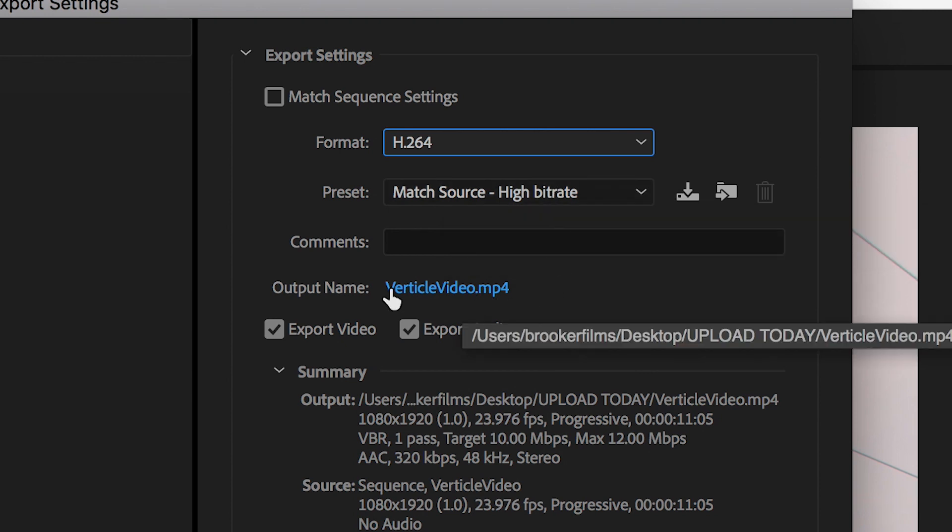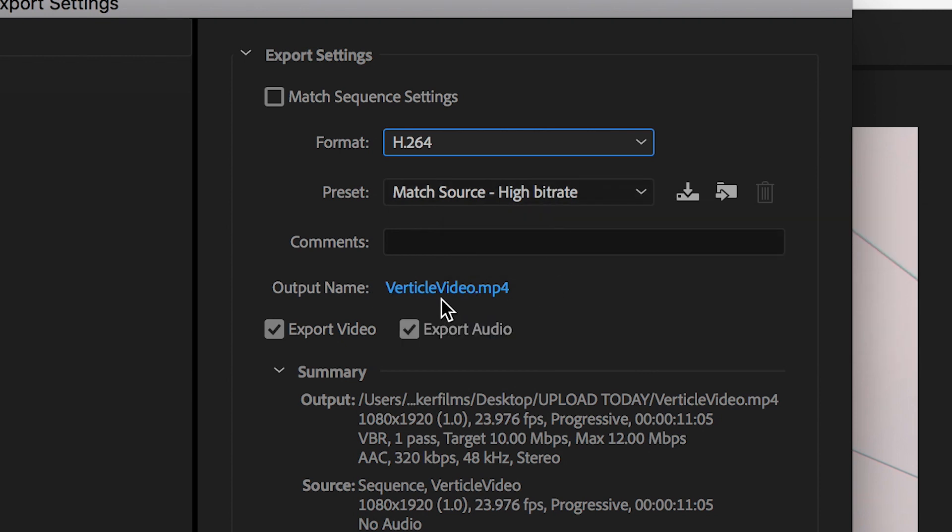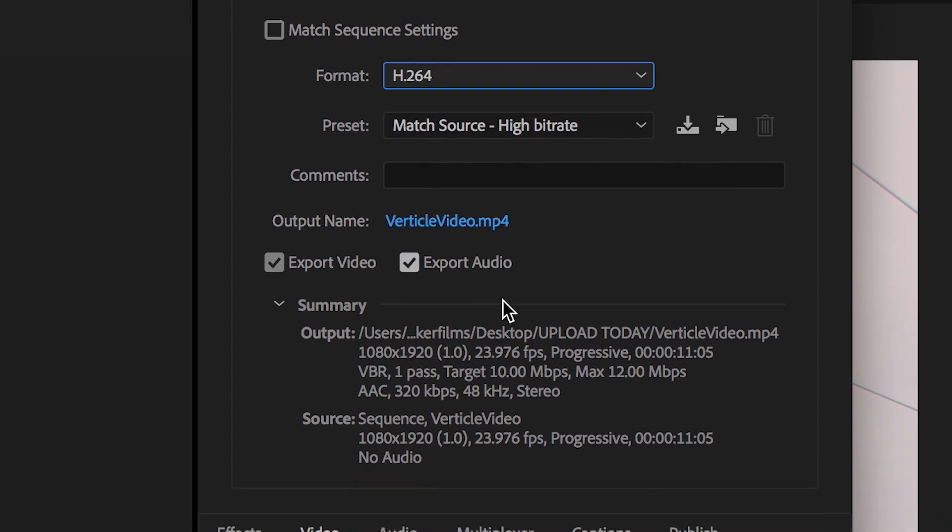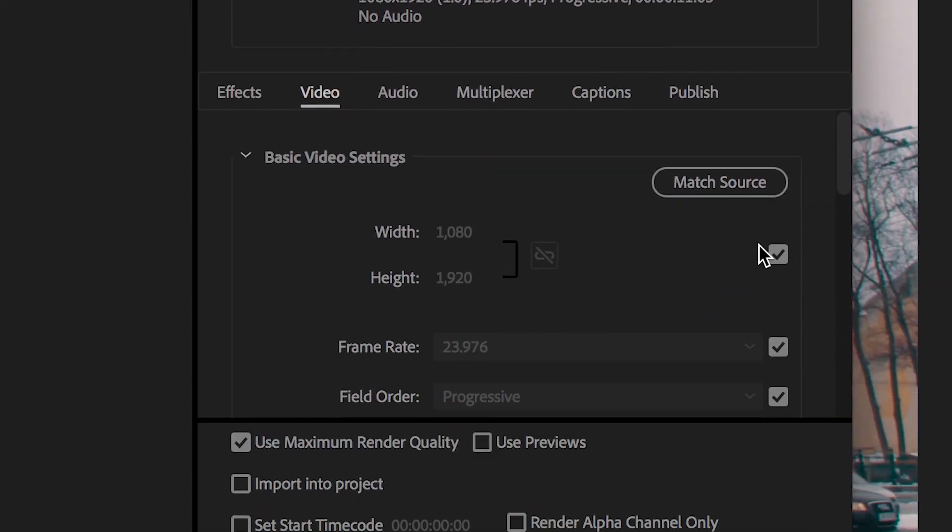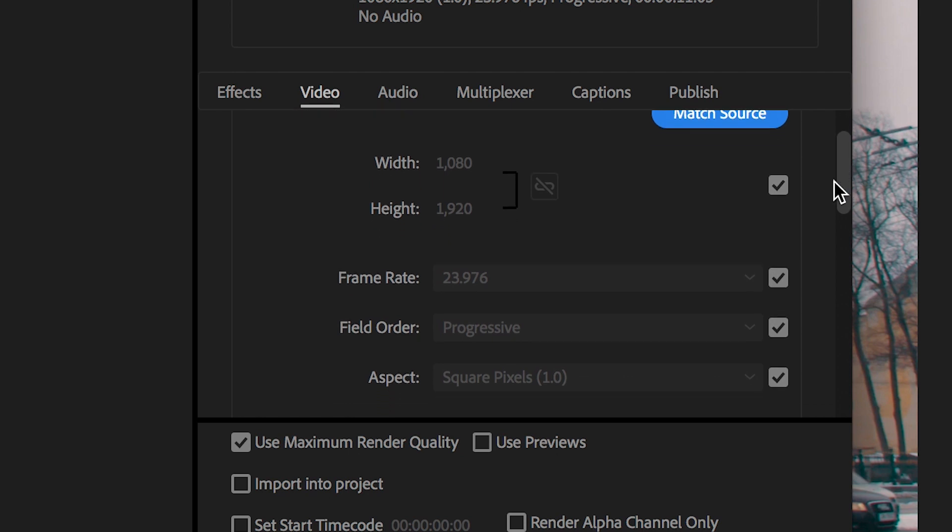From here we can go ahead and change the output name and destination by clicking on the vertical video tab and then if we go down to the basic video settings, if we press match source this should adjust all of the settings automatically to match the original settings that we had. But if you need to change anything for any specific reason just untick one of the boxes and go ahead and change any of your settings.